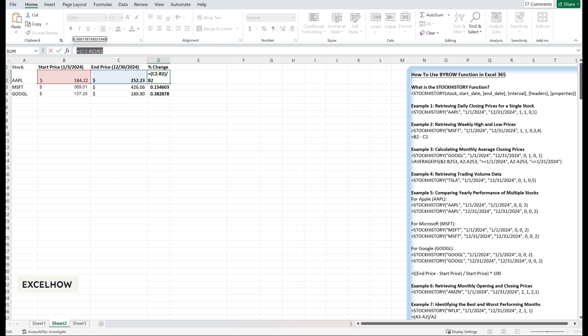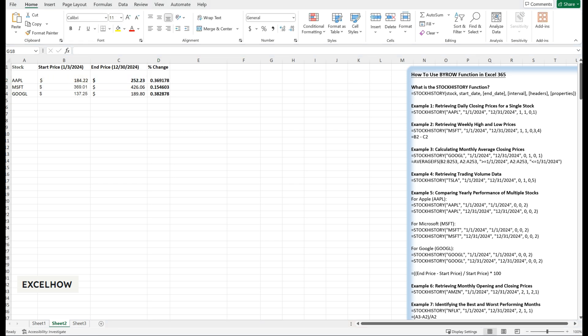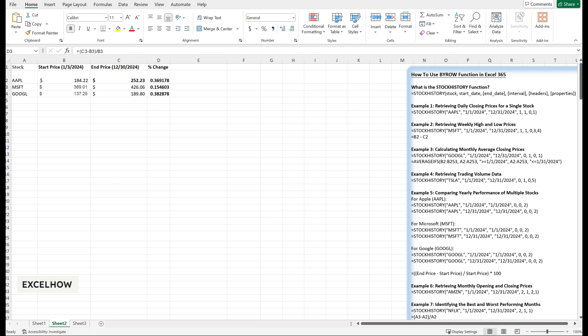This table shows that Google had the highest annual return at 38%, followed by Apple at 36.9% and Microsoft at 15.5%. You can use this data to evaluate your portfolio's performance and make informed decisions about rebalancing.